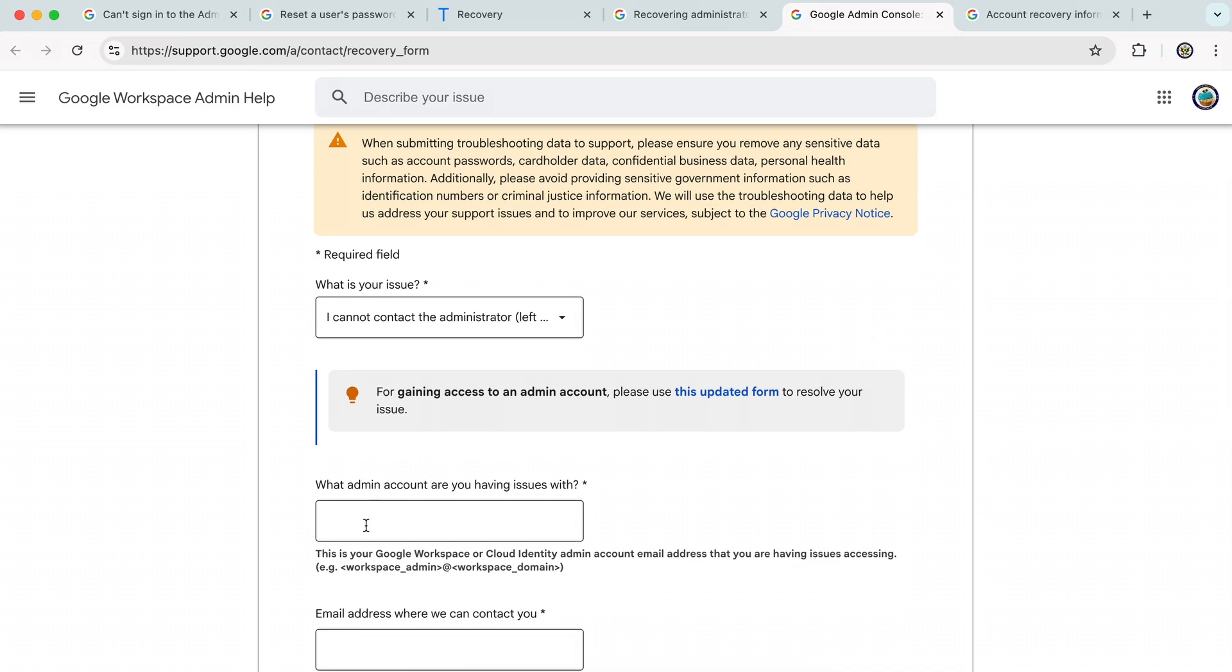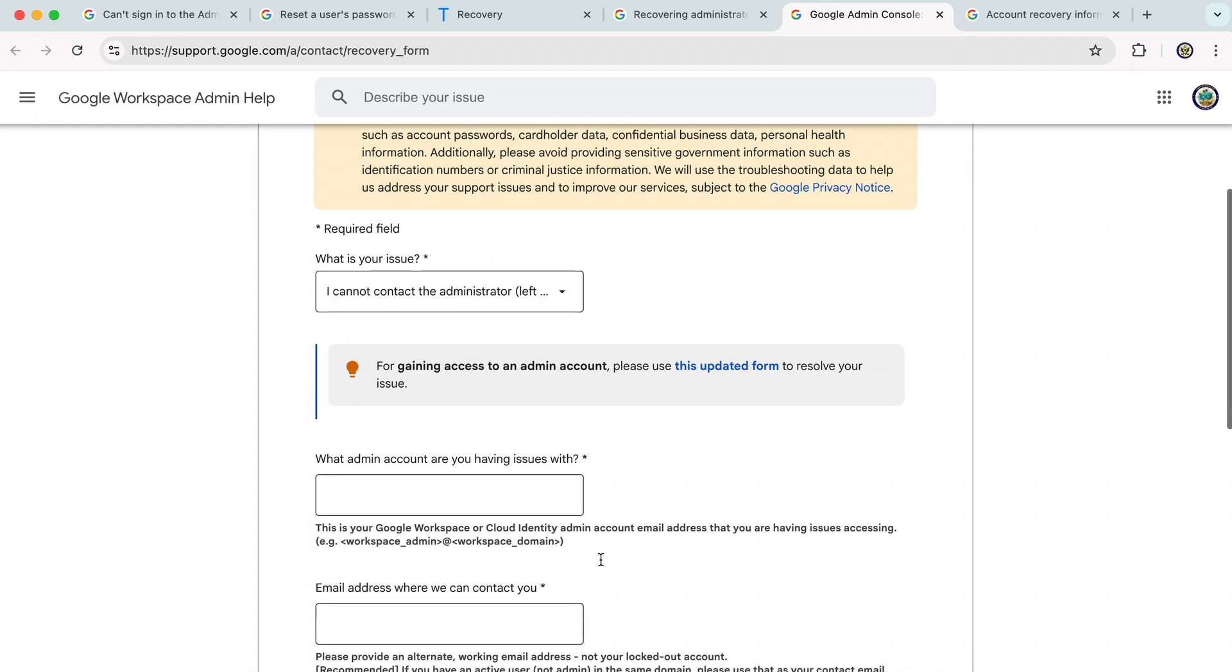Enter the admin account you're having issues with. If you don't know the admin account, then enter at least the domain, the Google Workspace domain, maybe provide your user account. Either way, it's the domain that's the really important part of it.